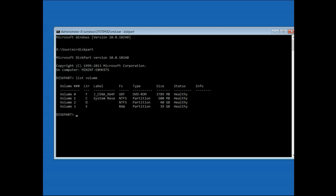This will help you recognize the drive where Windows is installed. Here, Volume 2 is my C drive. Type 'exit' and press Enter, then type the drive letter with a colon and press Enter. Now type 'cd windows' and press Enter.